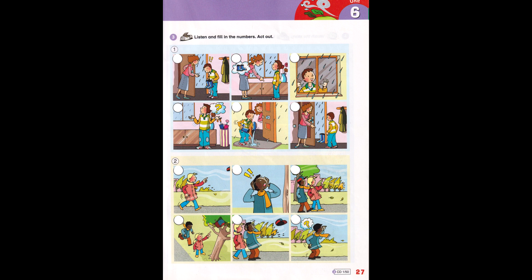Story 2. The wind is very strong today. My cap! Look!